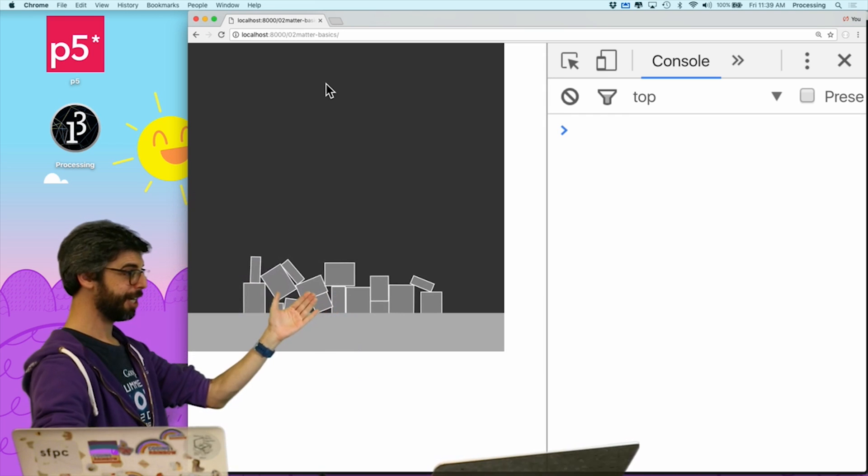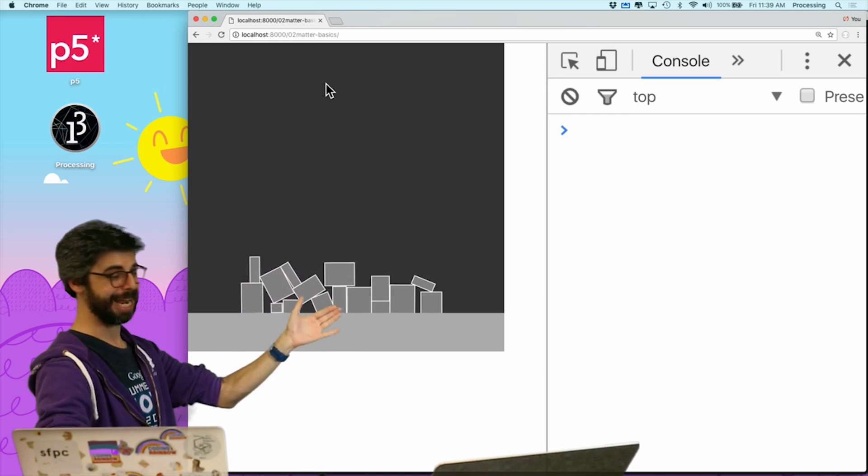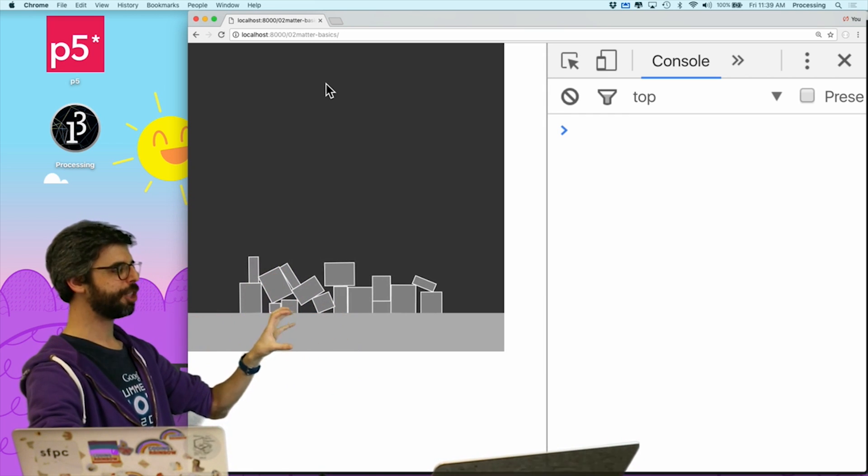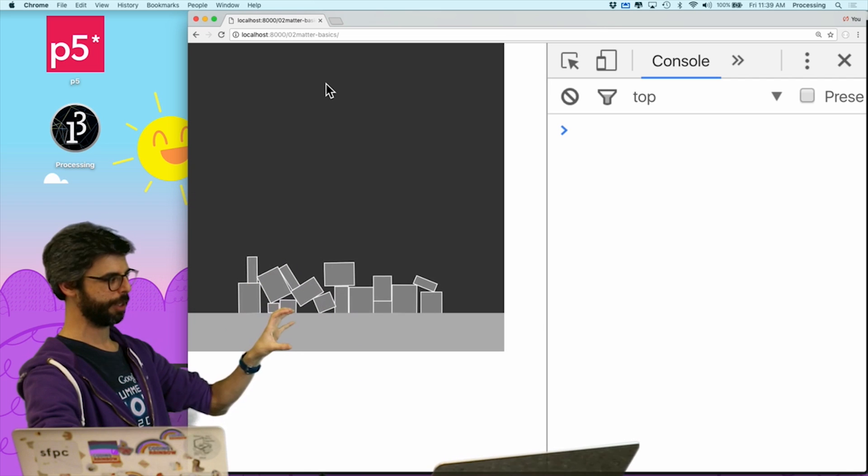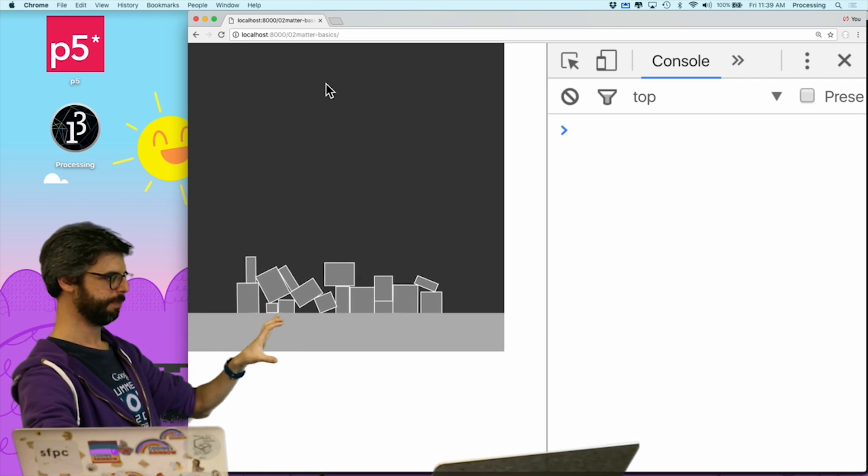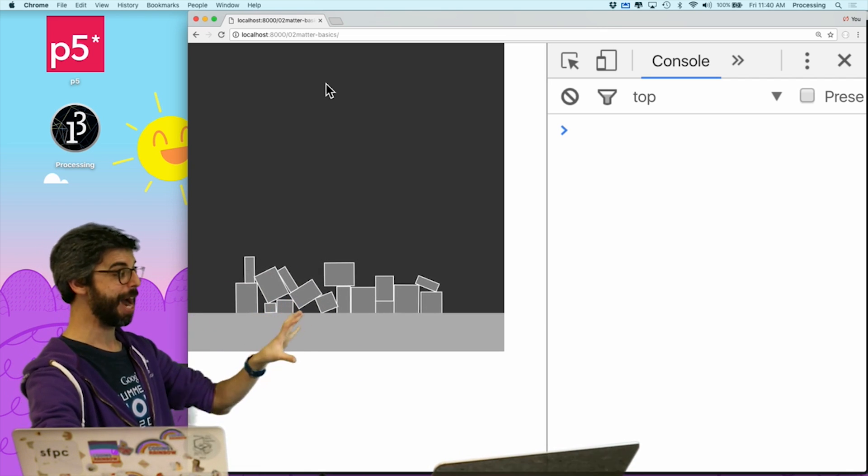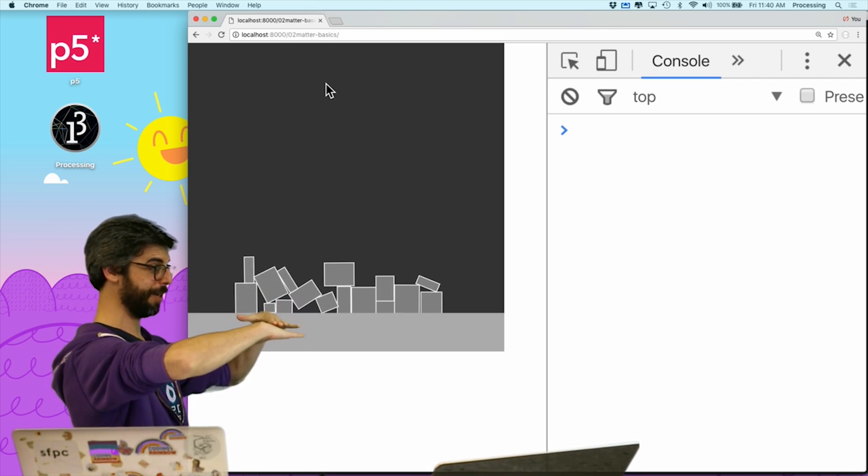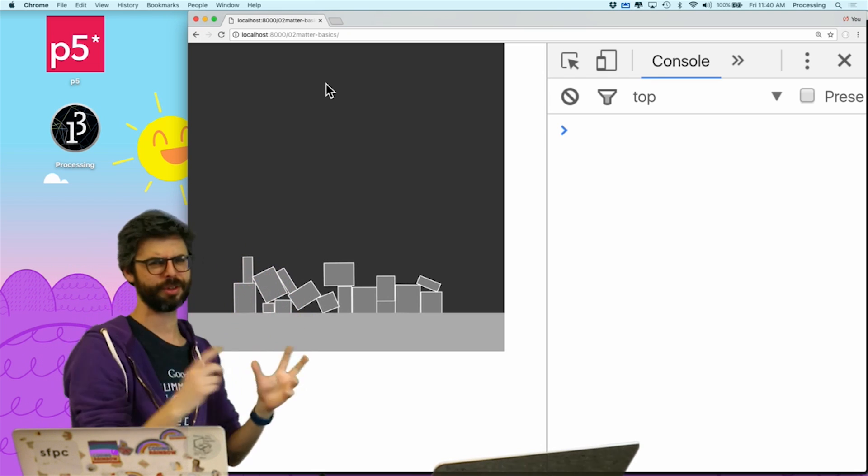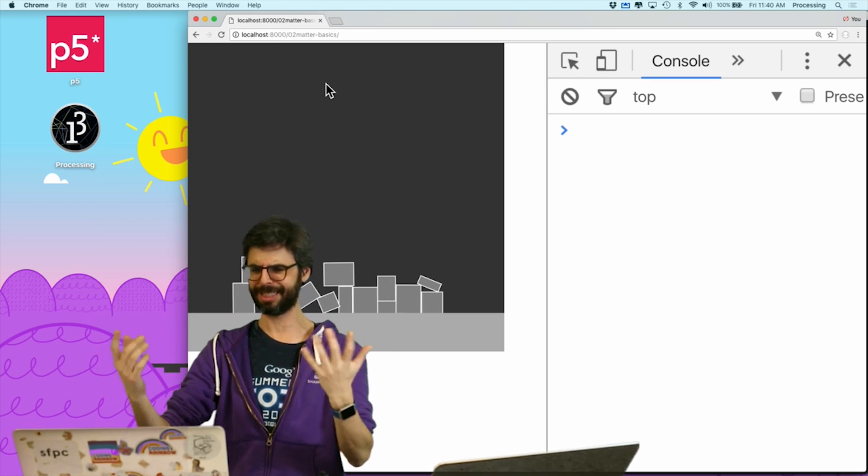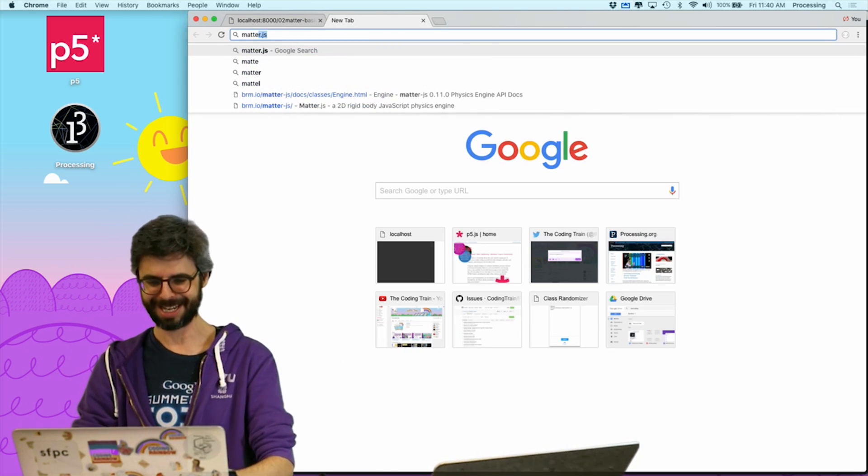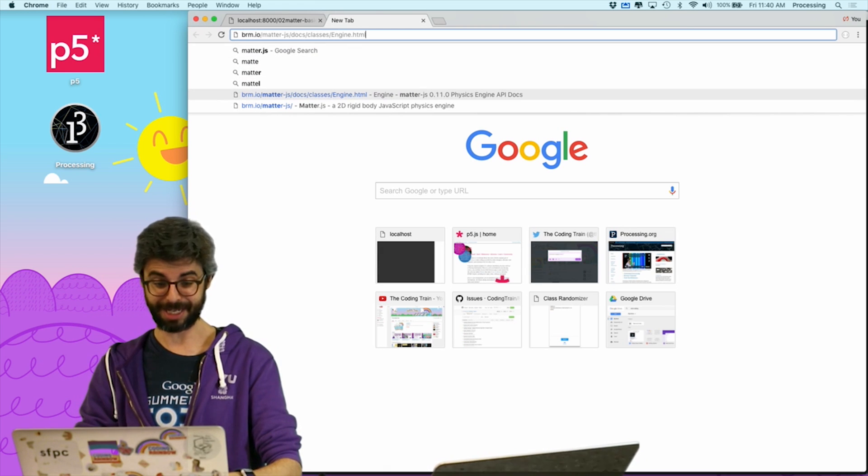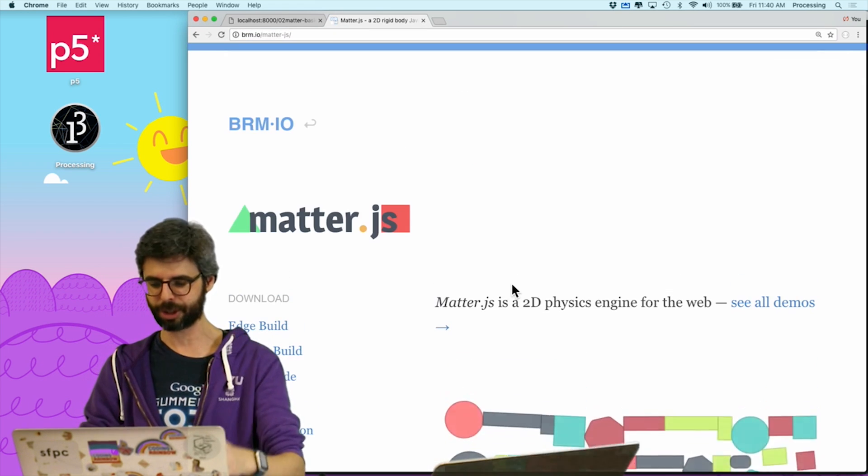I want to change these falling rectangles into circles. And I want to change the way that the boundary works in that I want to make this bottom boundary at an angle, maybe put a bunch of them. So there's one of the matter.js examples that is essentially this. Let's just go to the website, because I'm going to need the documentation open.